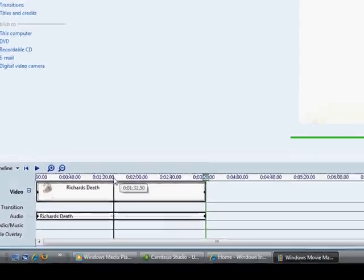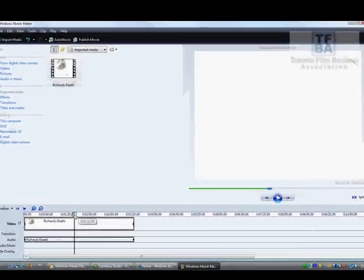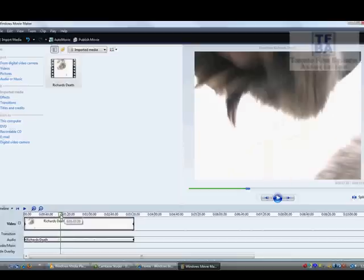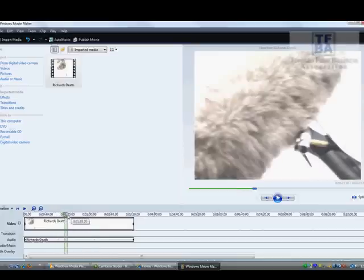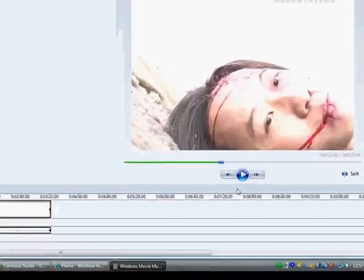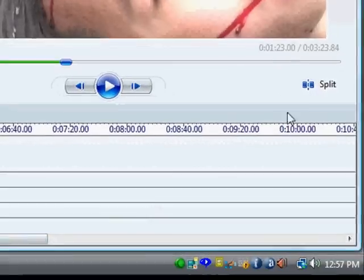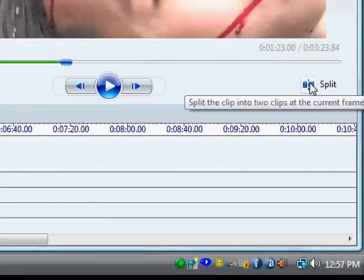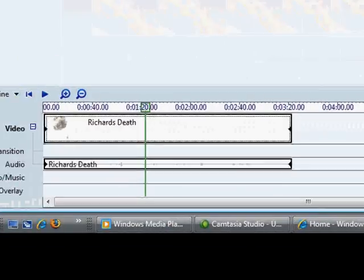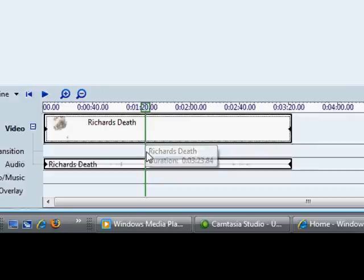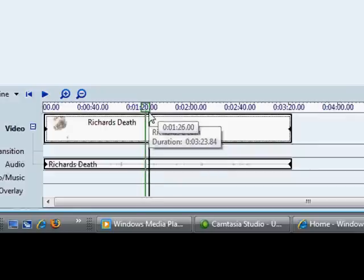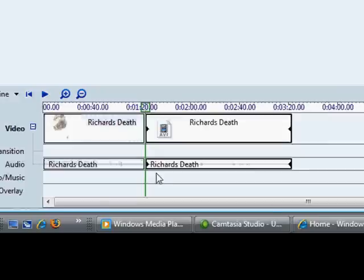What we're going to do is we're going to first learn how to do a cut. Now the way that you do a cut is first let's find a good part to just cut it. Okay, let's pretend we're going to cut here, this is going to be the next shot. What you do is you come over here on the right side where it says Split, and when I'm going to click this I want you guys to watch here. And notice that where this green line is, you click Split and it cuts it up into two separate pieces.